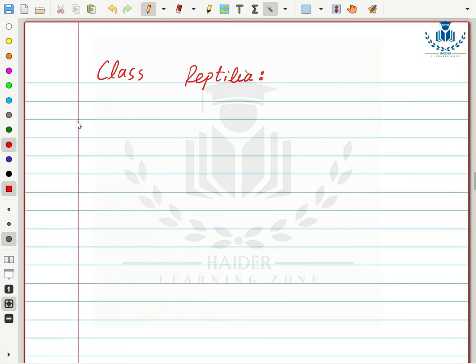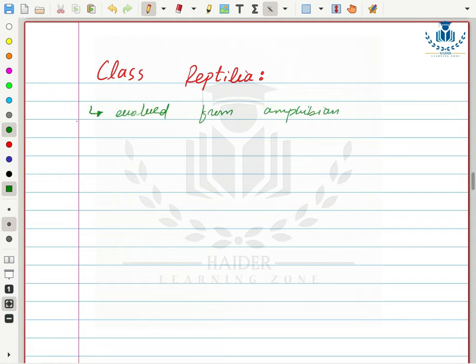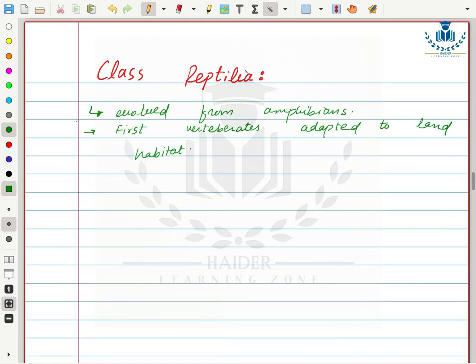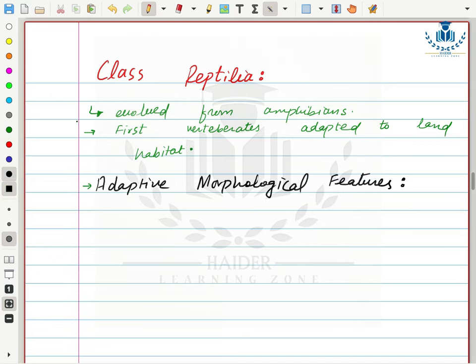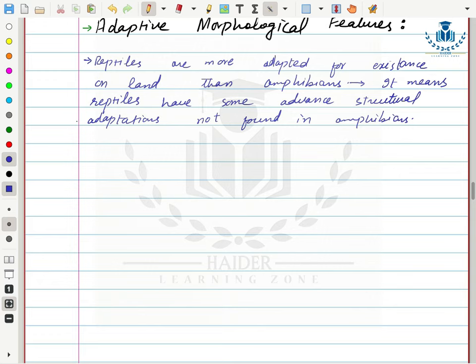Next we will discuss Class Reptilia. It comes after Class Amphibia, and reptiles are considered to have evolved from amphibians because they share some similar structures. Reptiles are the first vertebrates successfully adapted to land habitat. Reptiles have some advanced structural adaptations not found in amphibians that are required for a complete land habitat.